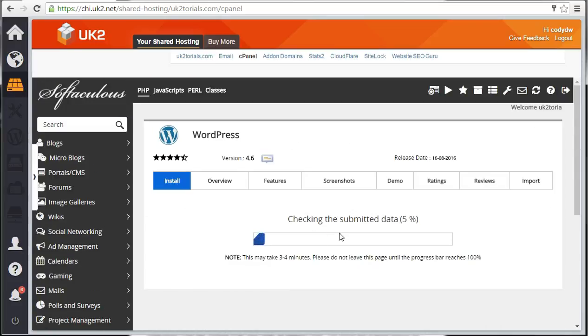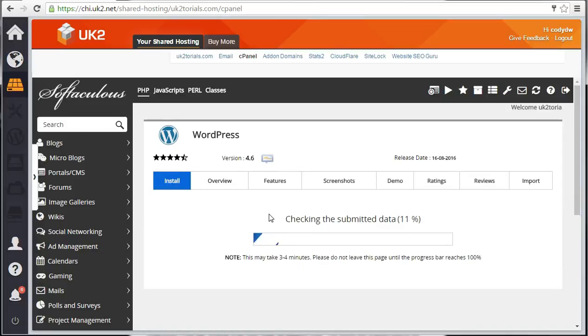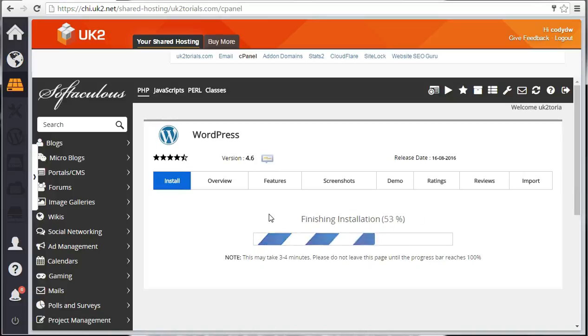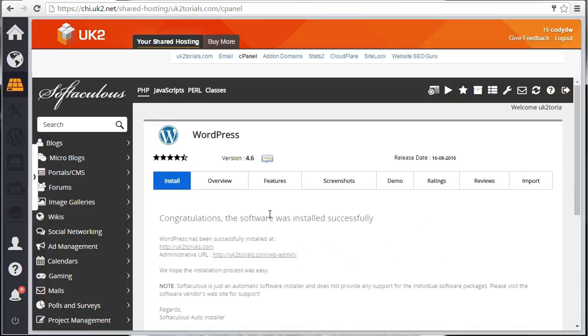After the installation is complete, you'll now be able to access your WordPress admin site by going to yourdomain slash WP dash admin. If your domain were example.com, you would go to example.com slash WP dash admin.